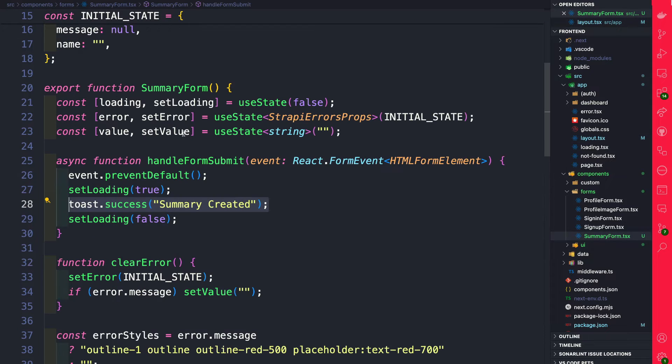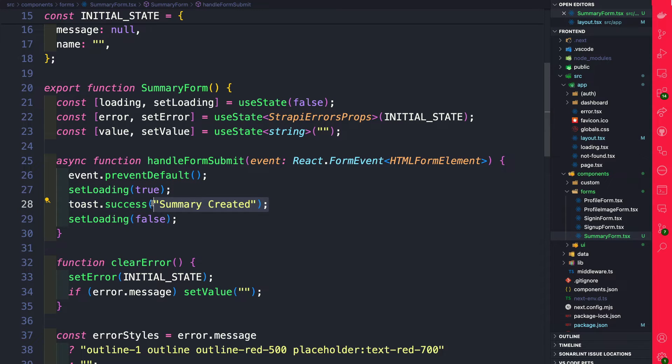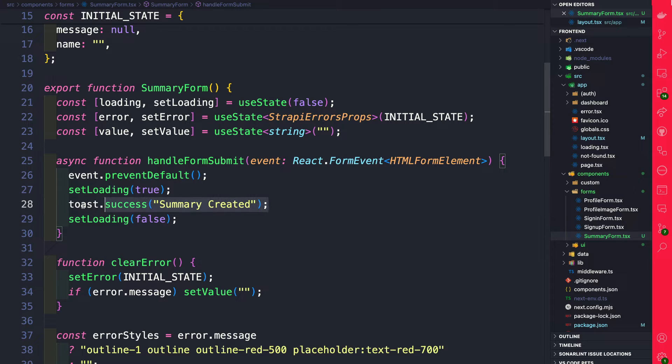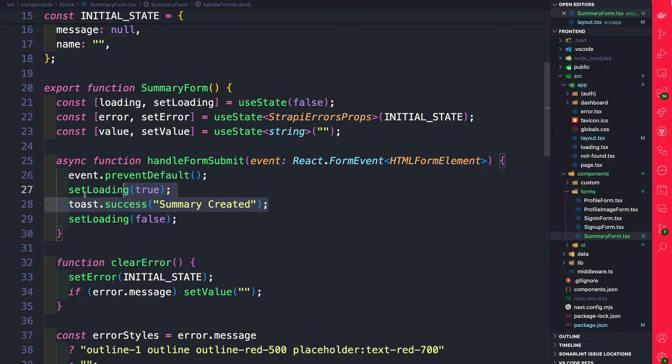Now back in our summary form you can see that we are calling toast on success to show summary created. So if we submit our form in the current state all it's going to do is show us this message. So let's give it a try.